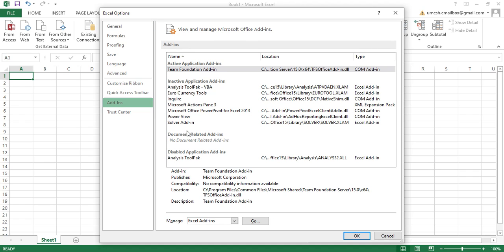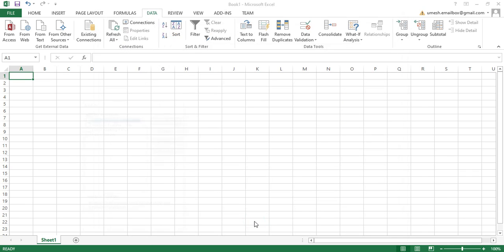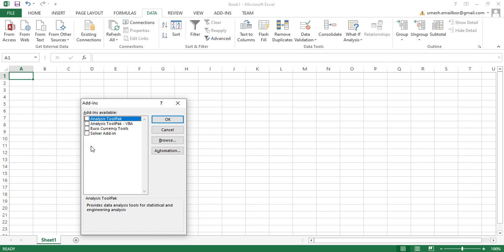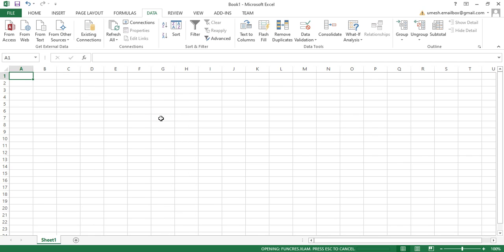And then here, if you can see, here it is, Analysis ToolPak. Sometimes you can see it here also. Click on that and then don't click OK, just click on Go. So remember, you have to click on Go. And then here you need to click on Data Analysis Tool, click on that and then click on OK.